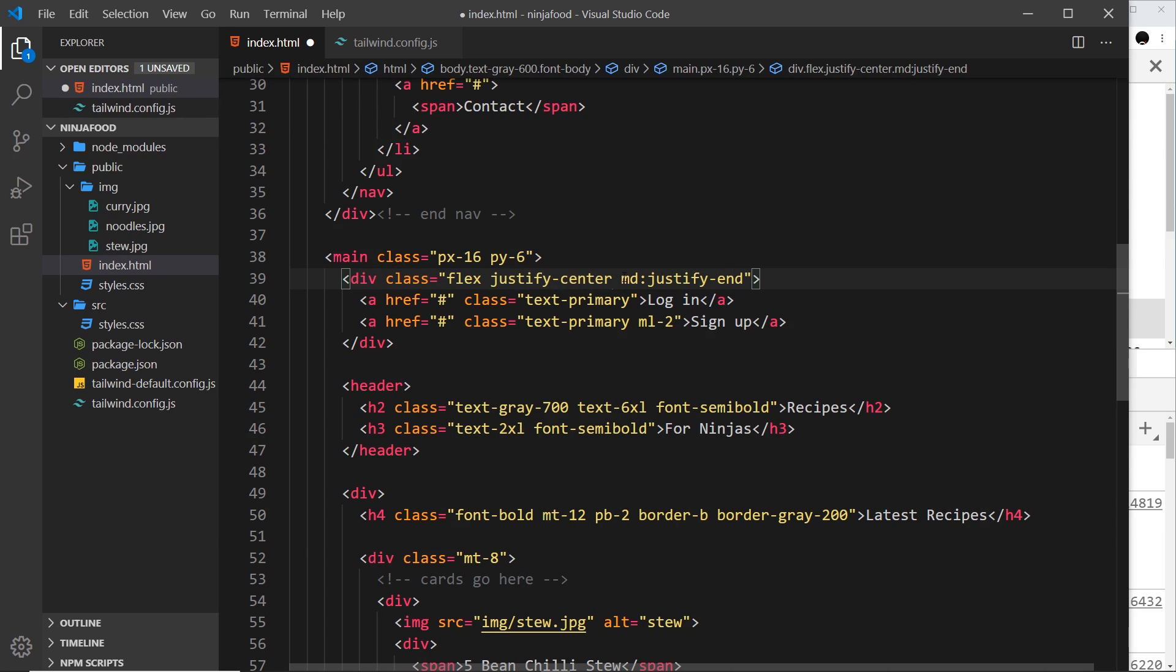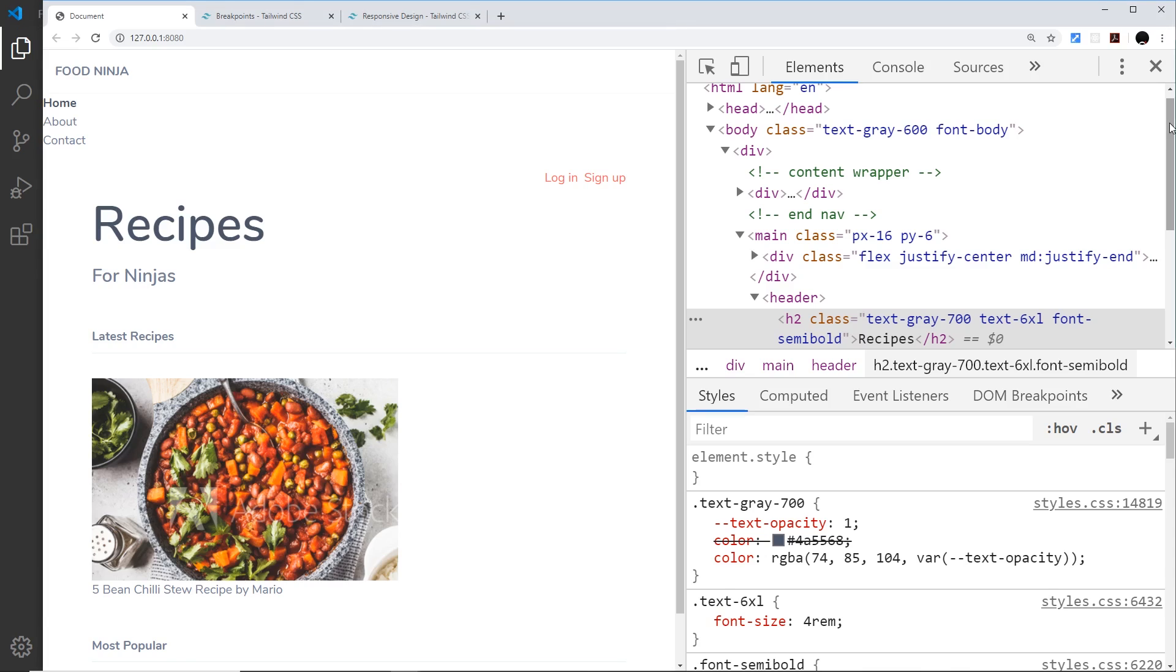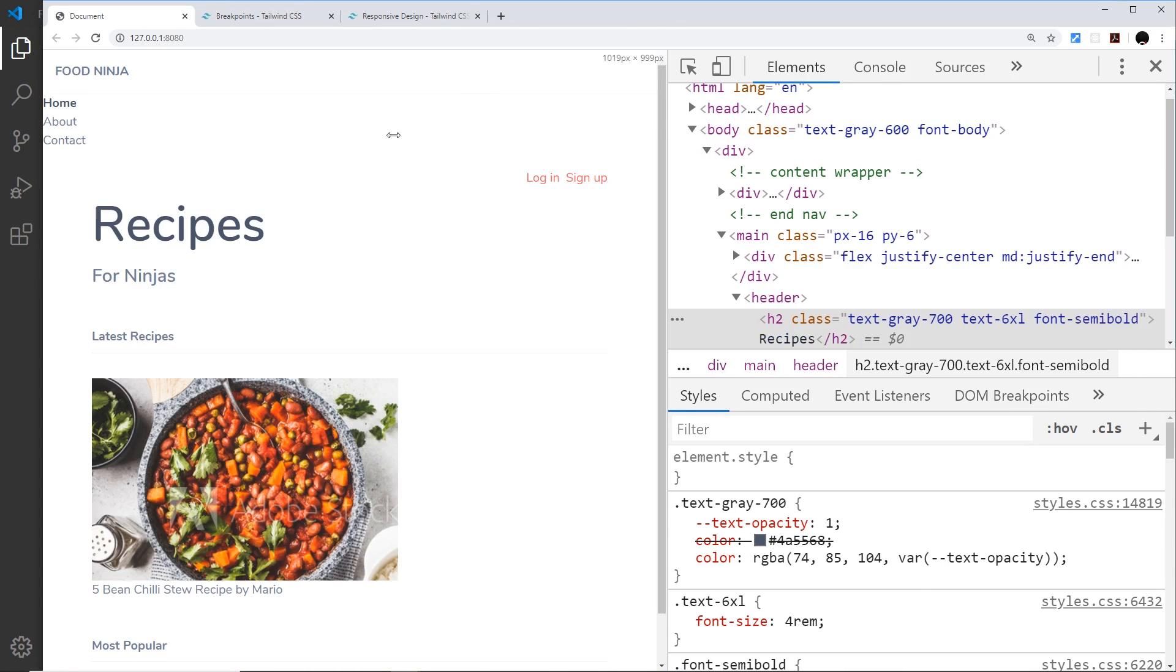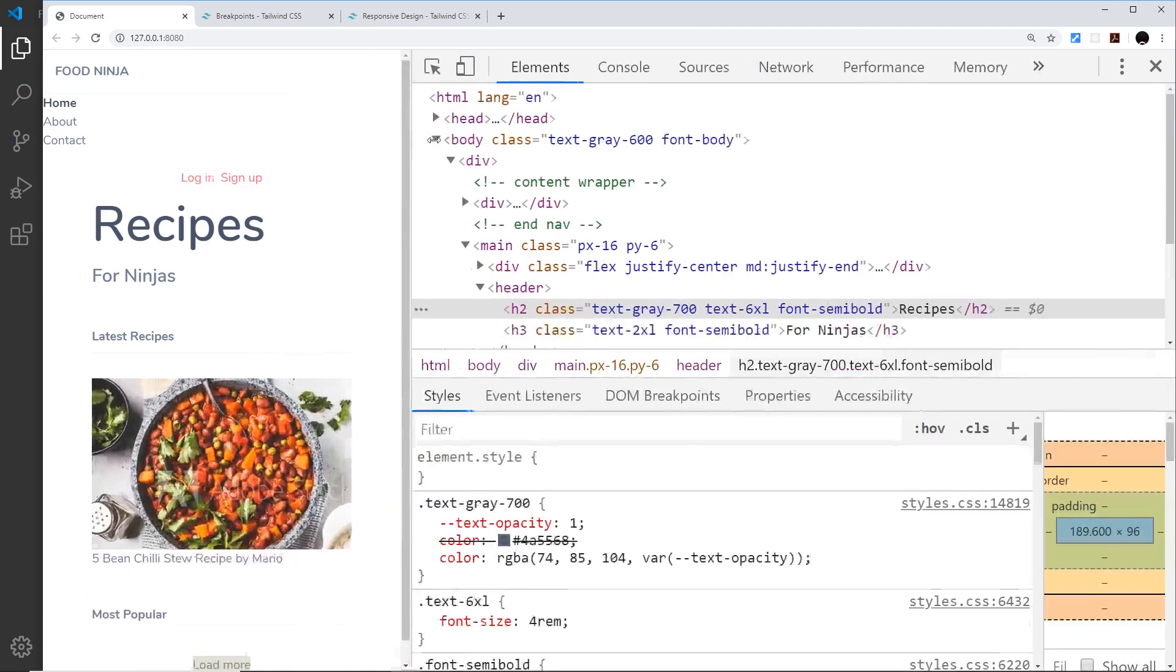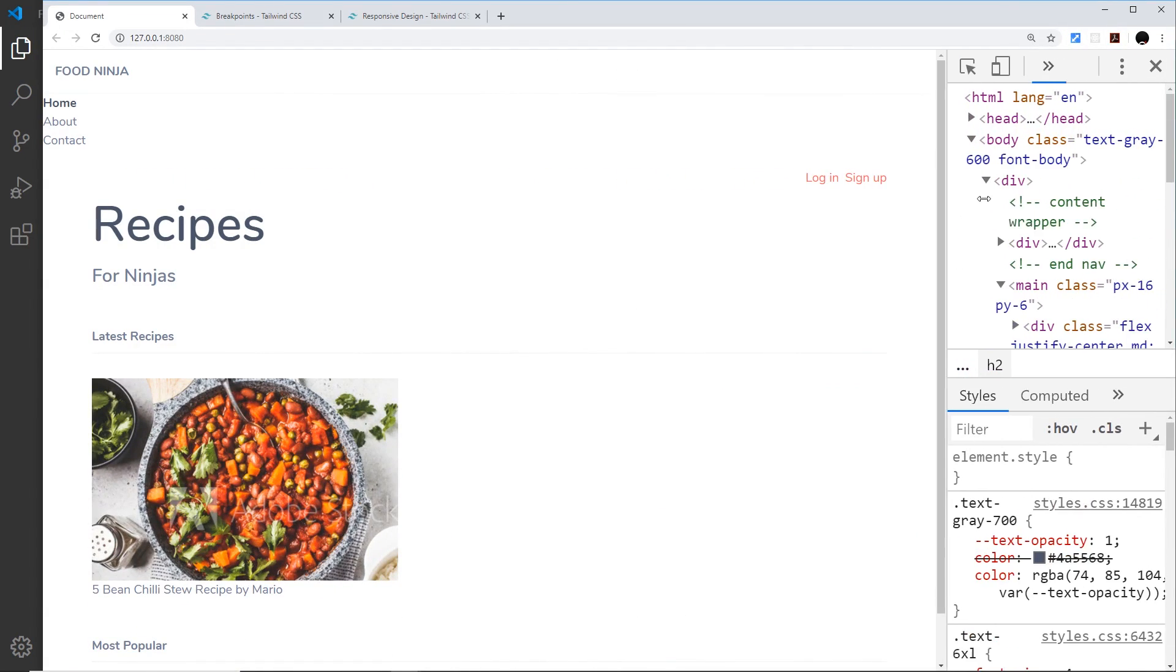Let me save that and let's preview: small screen sizes, then when we get to medium it's going to go to the right. Awesome.